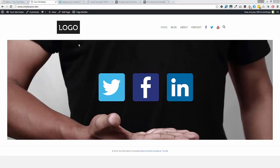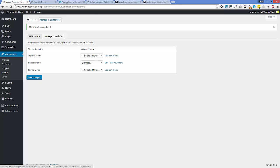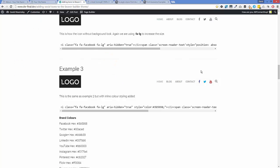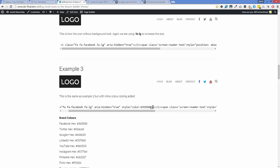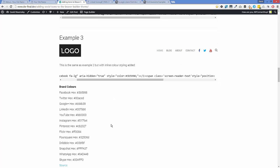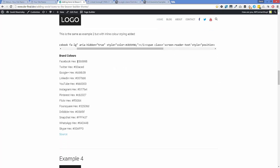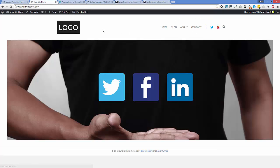Example three adds a bit of inline styling to color the icons. All we've needed to do is add a color value within the icon tag itself. I've also included in the blog post all the official brand colors for each social network, which you can swap in to get the branded color effect on each icon.